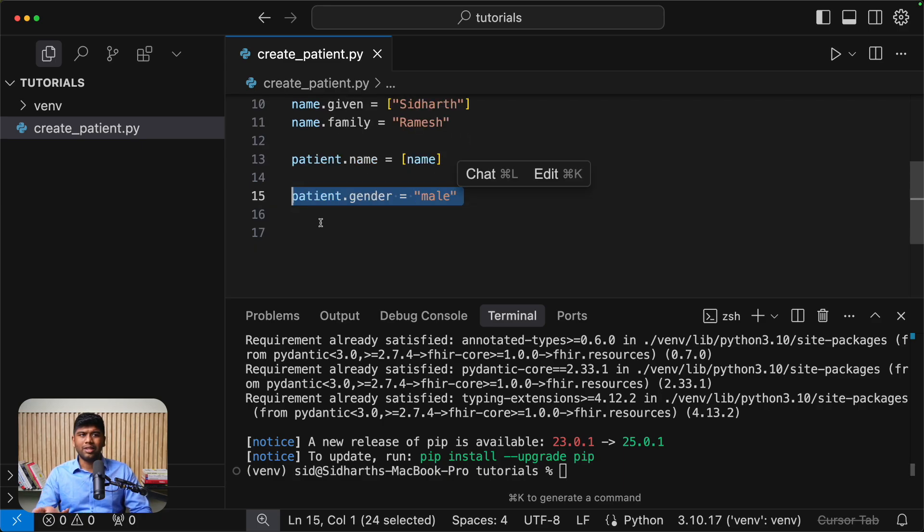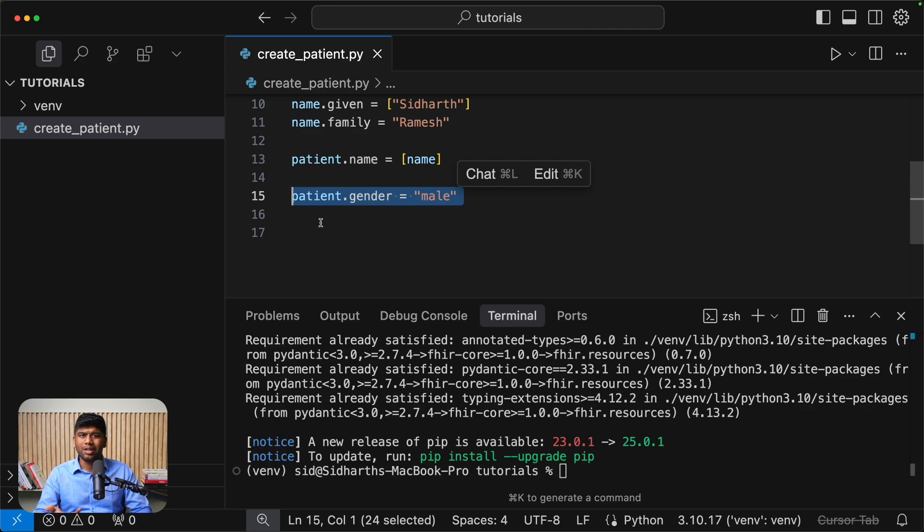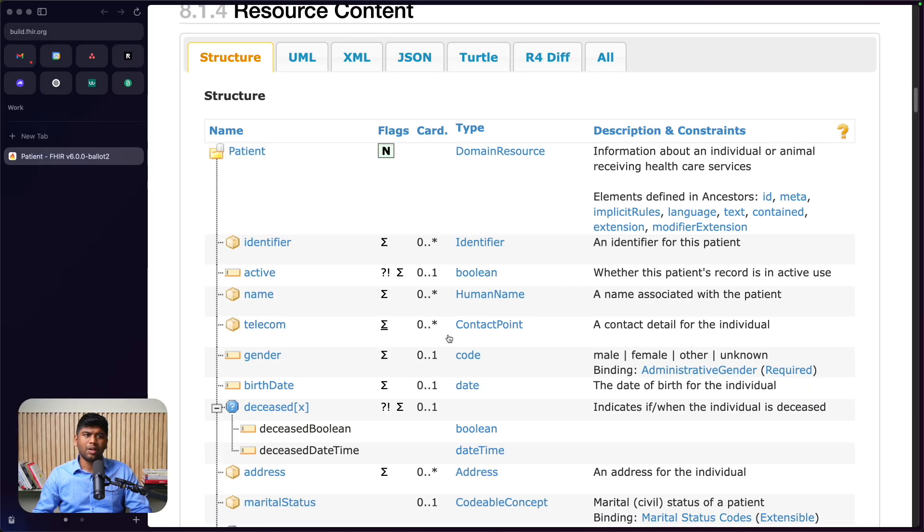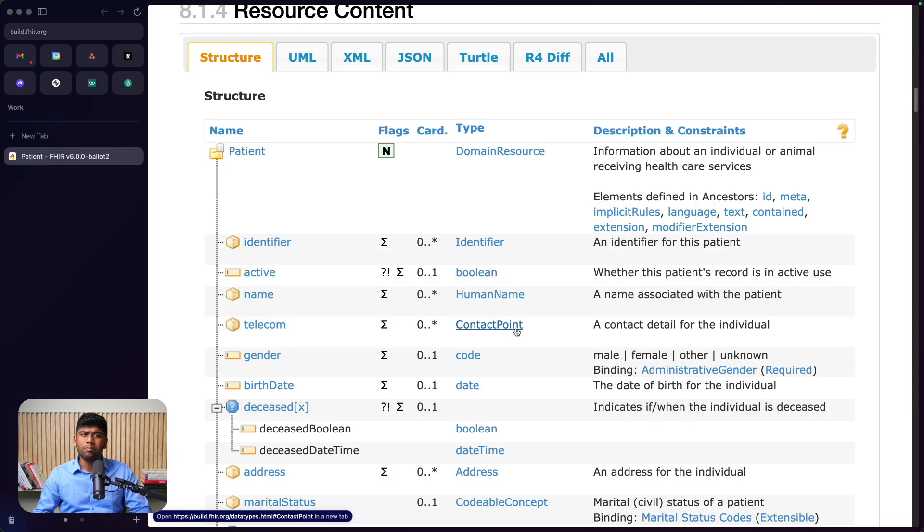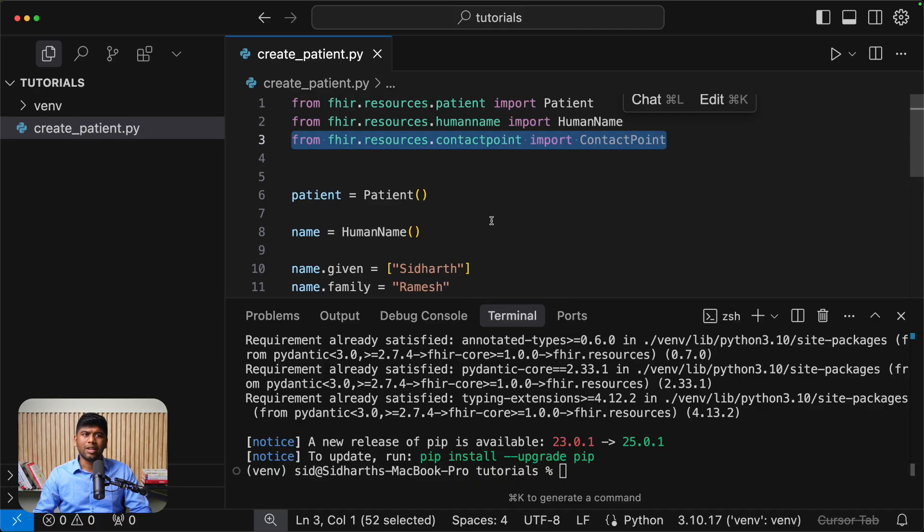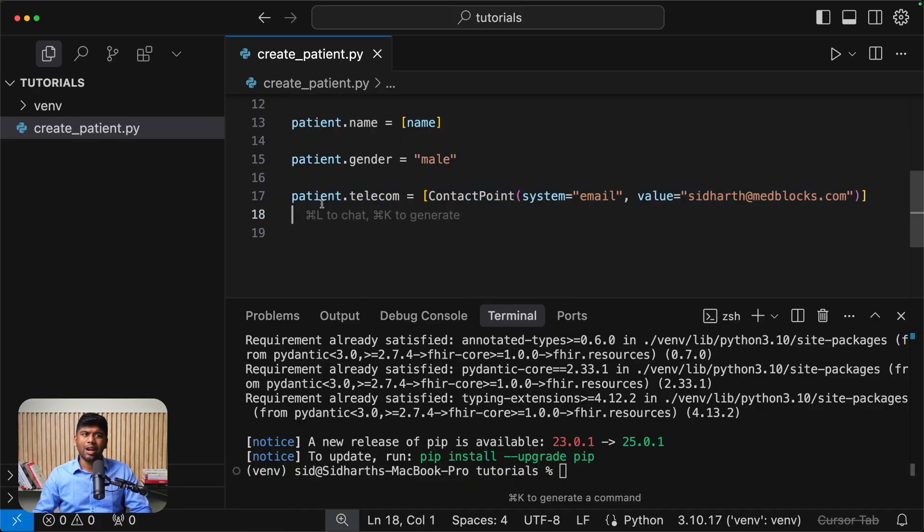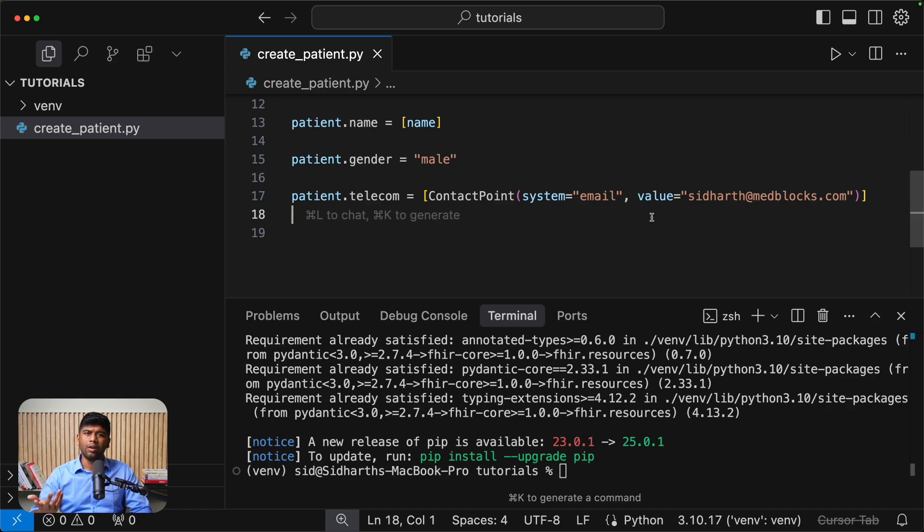And you can set a gender. Again, it doesn't need to be a complex subject. This is just a simple string. So you can just set it like so. And if you want something like telecom, for example, you just need to import the right type. So in this case, it will be contact point. And then you can also do it in line in one single line like this. So this patient or telecom contact point system and value all in one go.